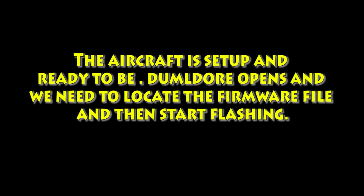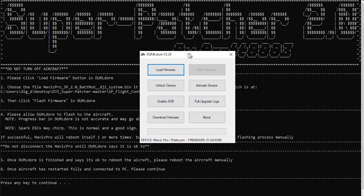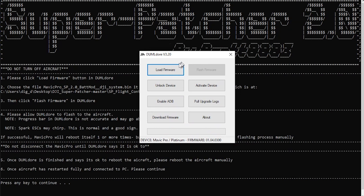So what we're going to do now is within the tool, it's going to open up Dumbledore and it's going to allow us to locate a firmware file and then we can start flashing. That's going to be in the main folder of the firmware, sorry, of the tool that we downloaded. So go ahead and find that, pick that file.